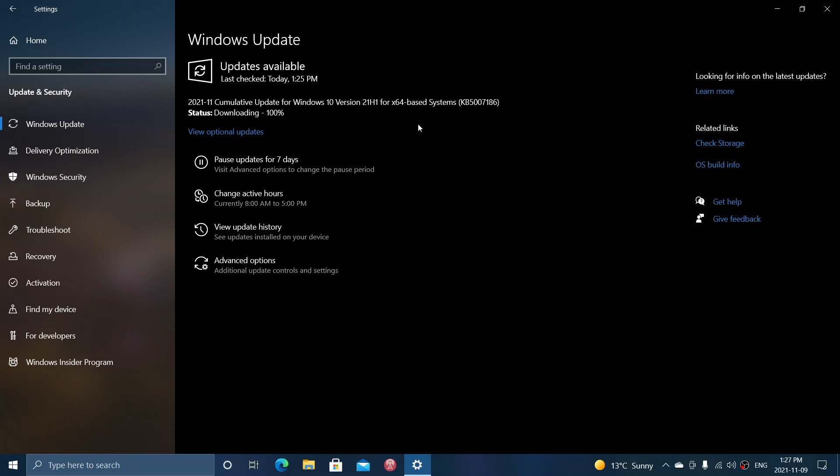We have also the 21H1 that are available. And if you're on Insider Rings and you're testing 21H2 Windows 10 on the Insider Rings, then you are getting also the security update for 21H2 in the Insider Rings for release preview.